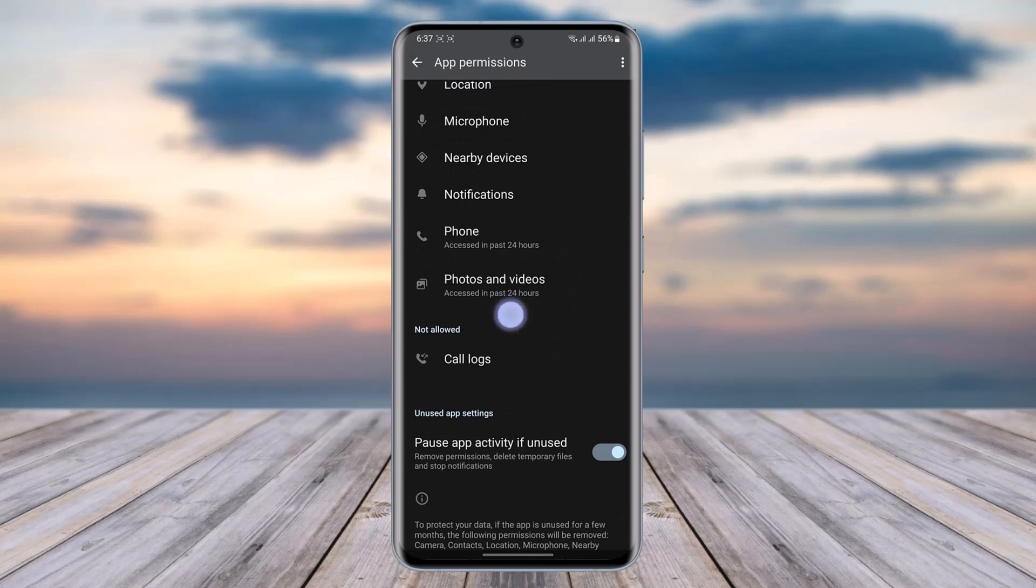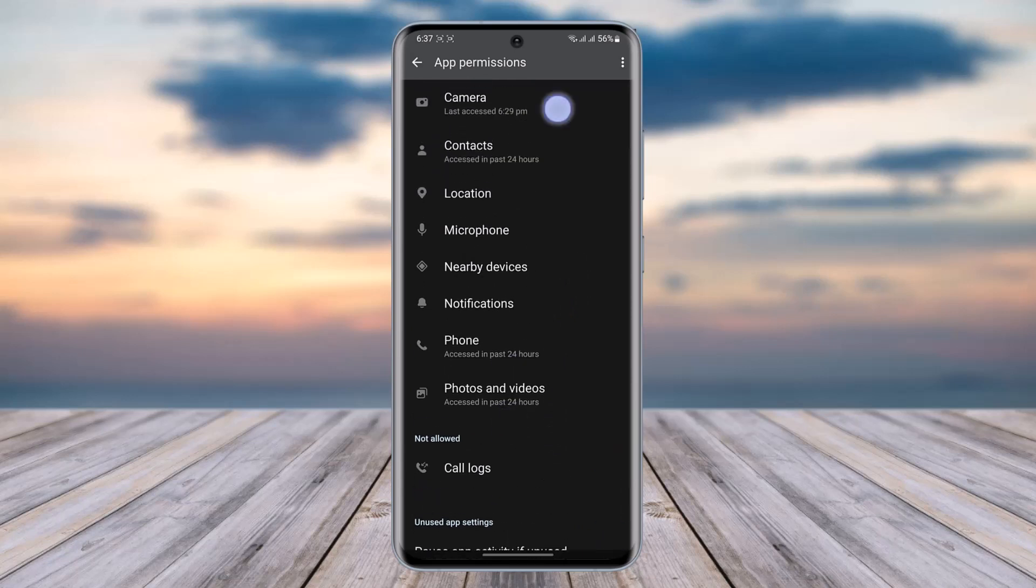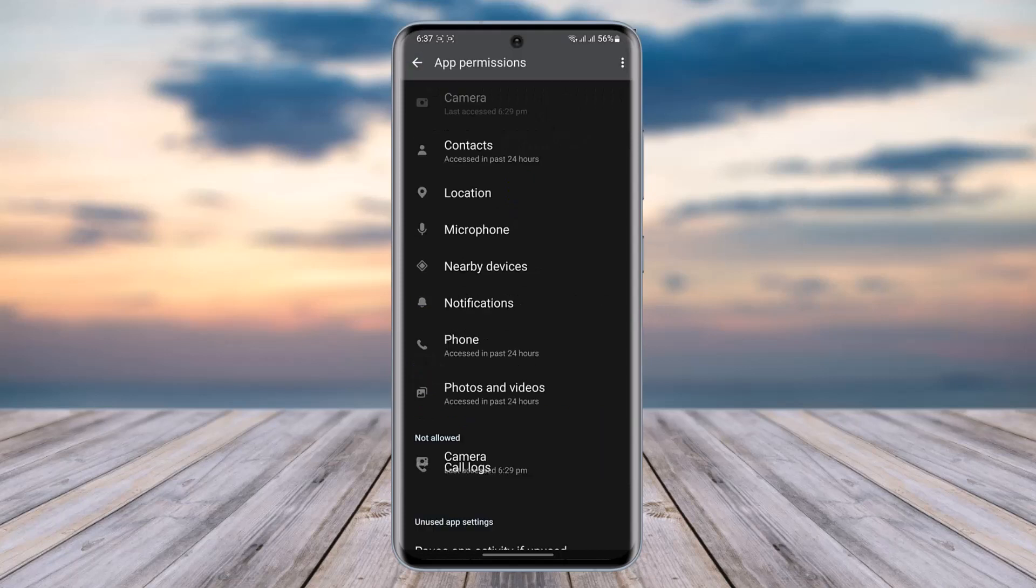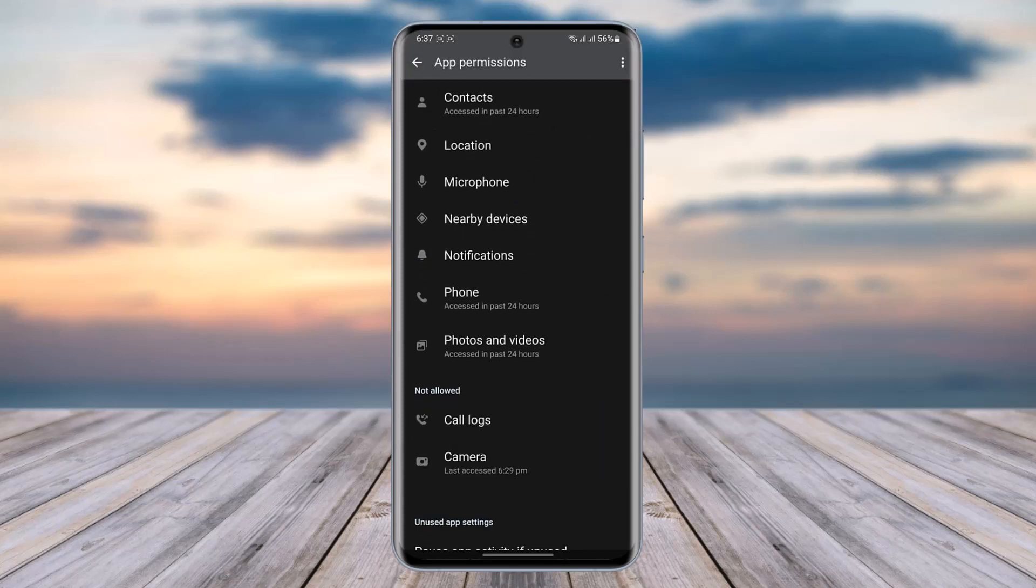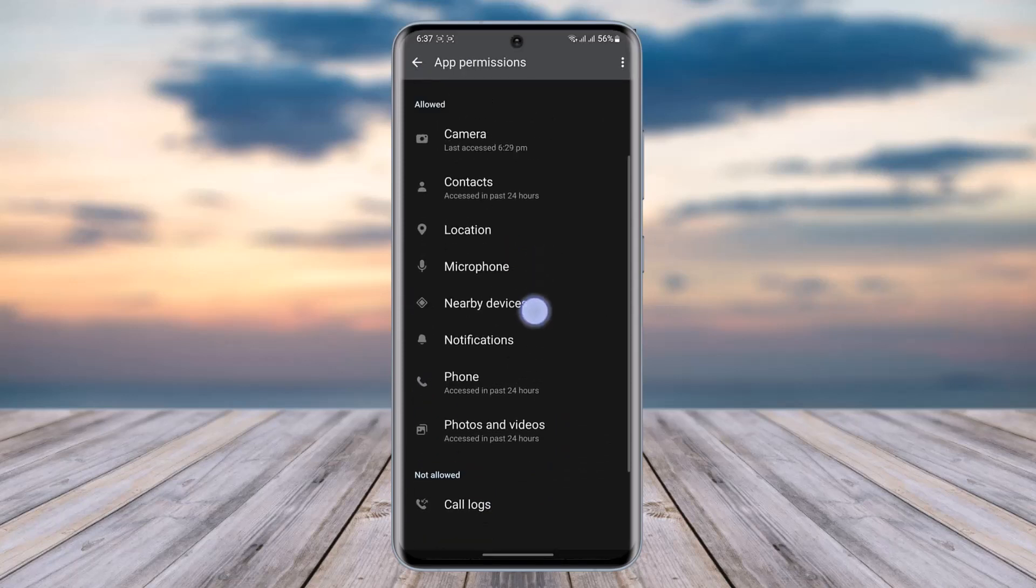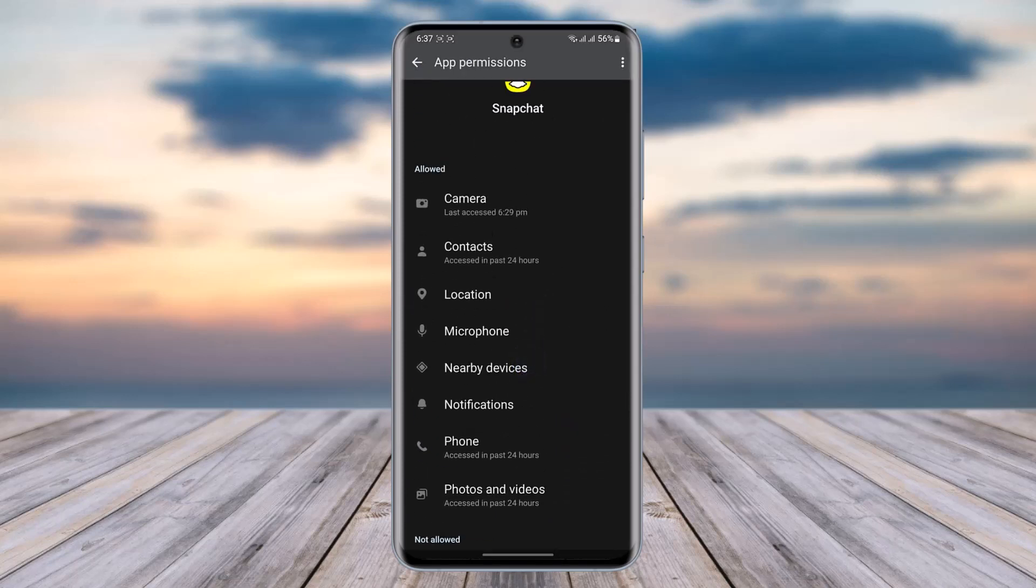You're going to go ahead and tap on it. Let's go ahead and deny it first—Don't Allow. I'll go back here. In this Not Allowed section I can find my Camera. Again, tap on it. I'm going to allow only while using the app. And I'm going to go back. Now here in this section my Camera is now allowed in the Snapchat.